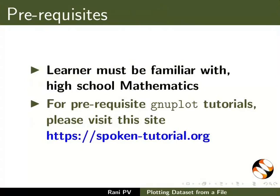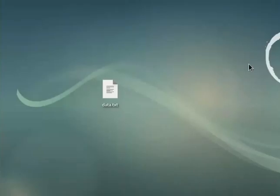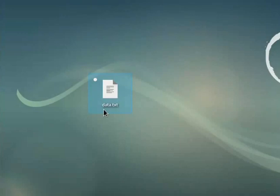Go to desktop. We will plot a graph using the data in a text file named data.txt. The file is provided in the code files link of this tutorial. I have downloaded and saved the file on desktop.